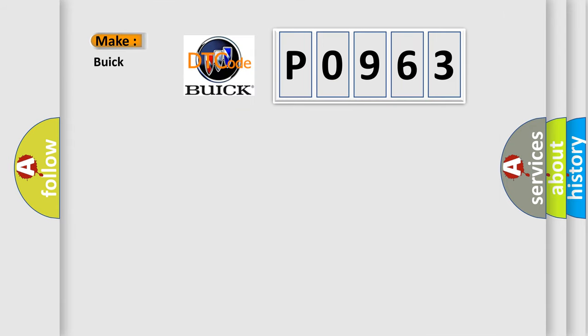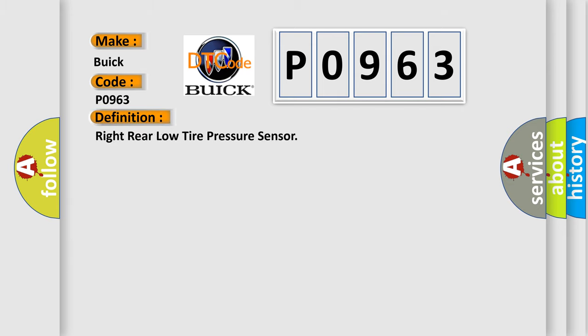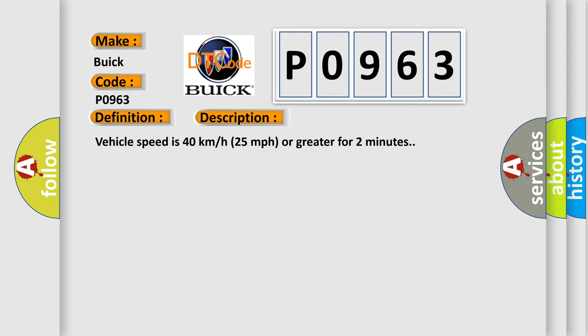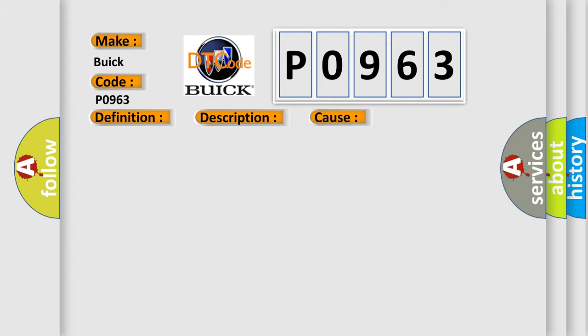So, what does the Diagnostic Trouble Code interpret specifically for Buick car manufacturers? The basic definition is Right Rear Low Tire Pressure Sensor. And now this is a short description of this DTC code: Vehicle speed is 40 km per hour or 25 miles per hour or greater for 2 minutes. This diagnostic error occurs most often in these cases: A sensor does not transmit for 18 minutes.